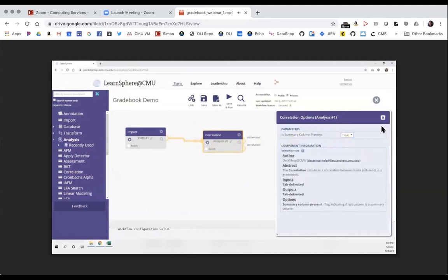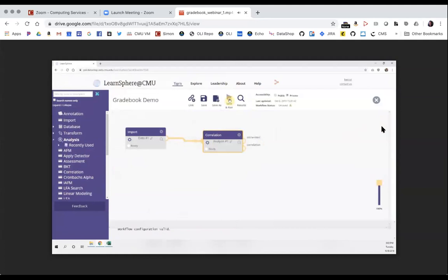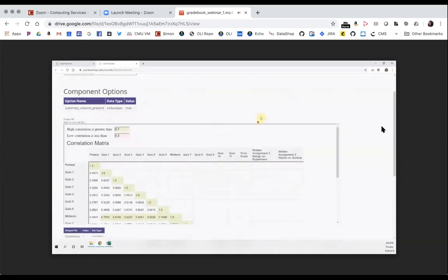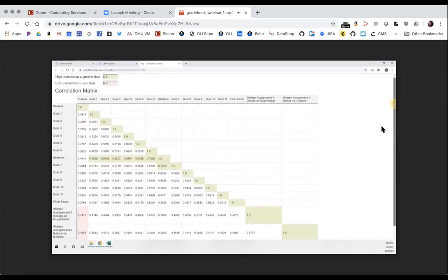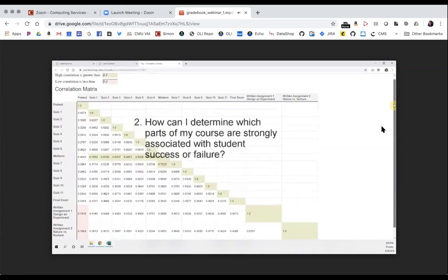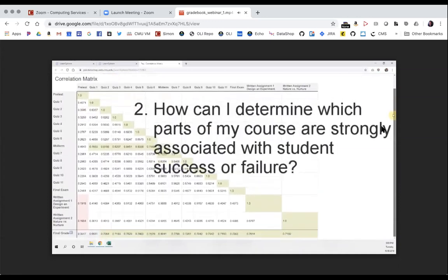I'll click save and run to get the correlation component results. To view results, I can double-click the output node or click the magnifying glass. In this correlation matrix, we find the answer to question two — how well each assessment correlates with the final grade. Green highlighted cells are particularly high correlations while red cells are low. One interesting pattern is that quizzes leading up to the midterm have very high correlation with it, as you'd expect.